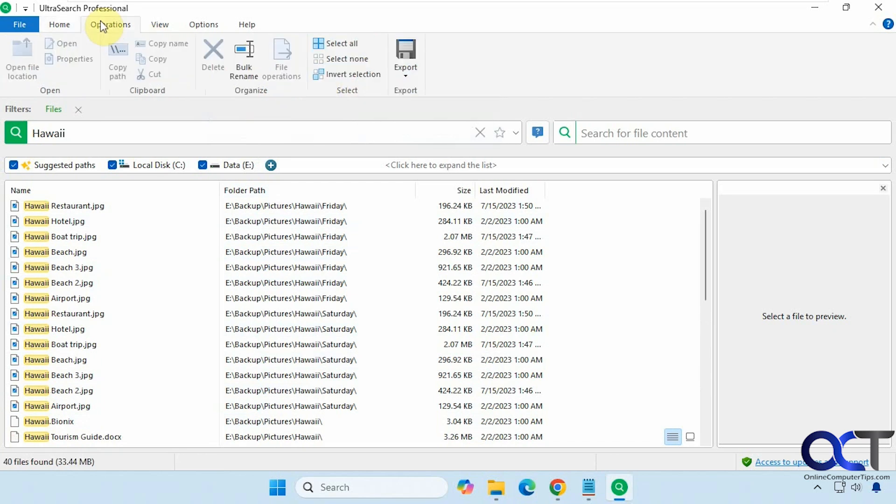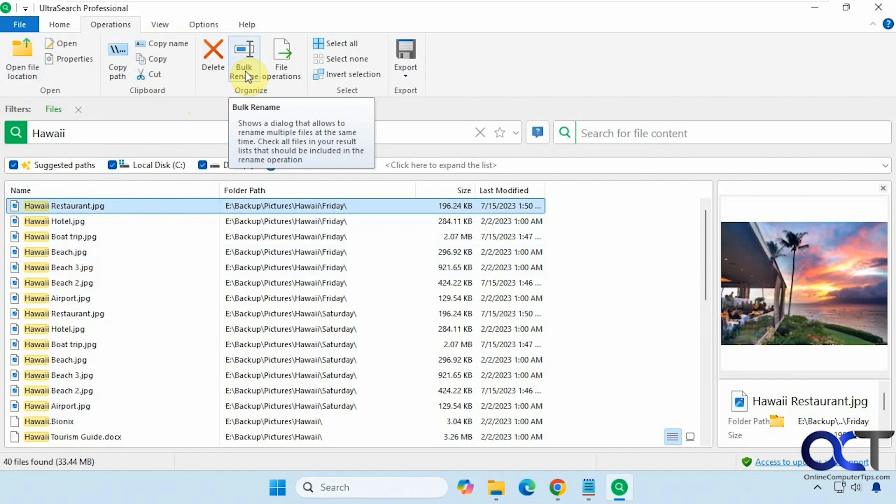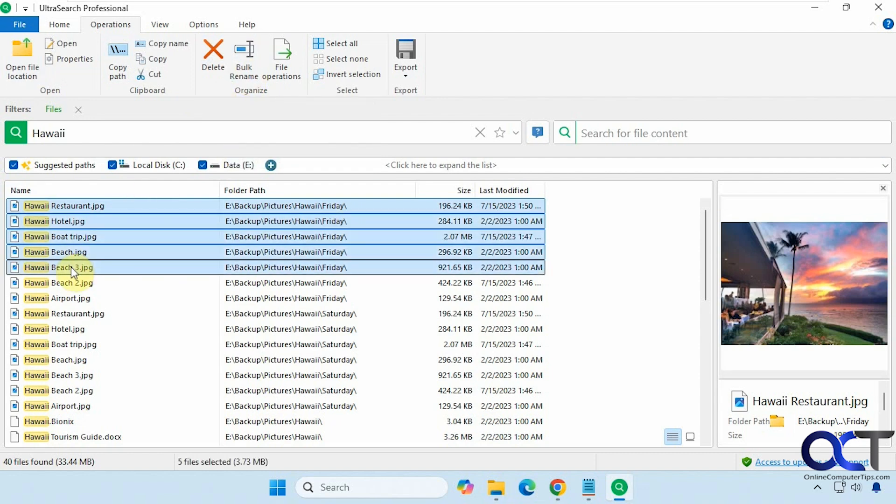All right, so let's go over to operations. So it's grayed out till you select something. Then we have some of the same options that you saw with the right click menu. All right, so you might find that this bulk rename feature comes in handy. So let's highlight a few files here. Click on bulk rename.